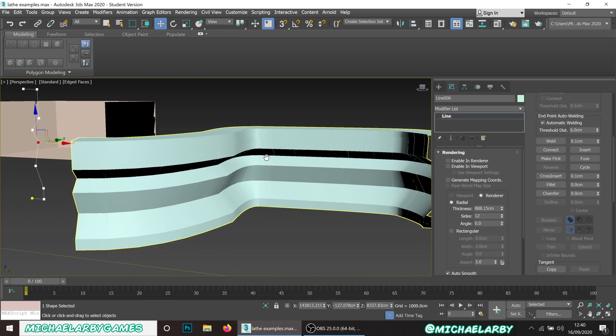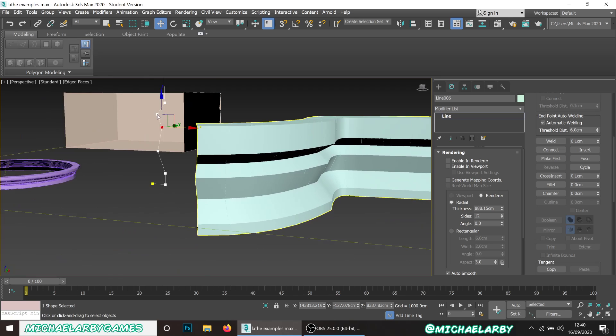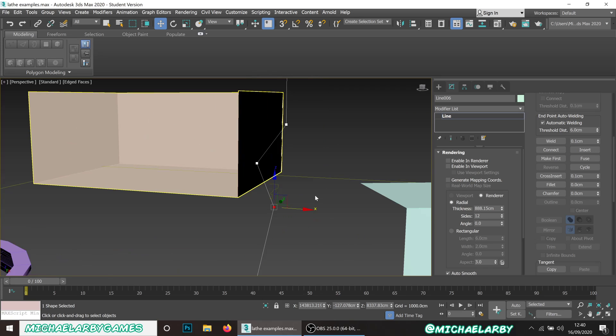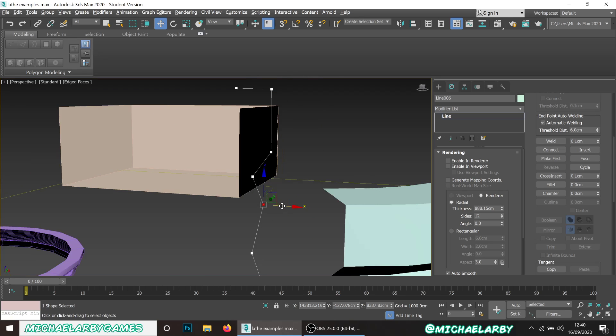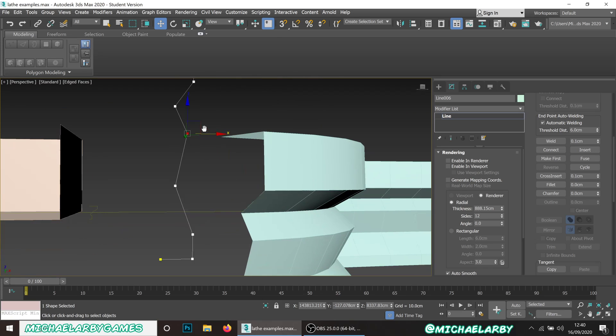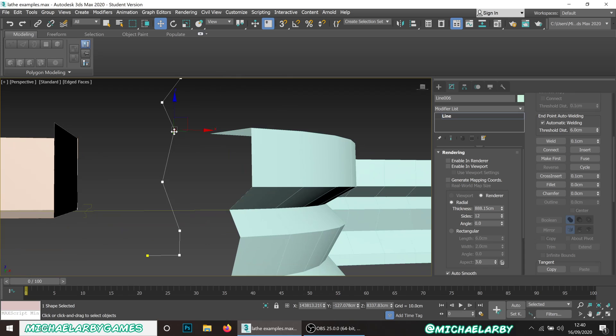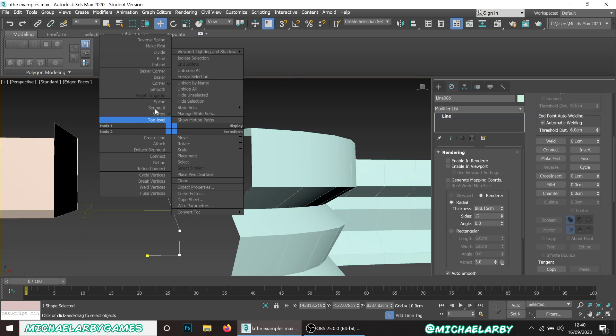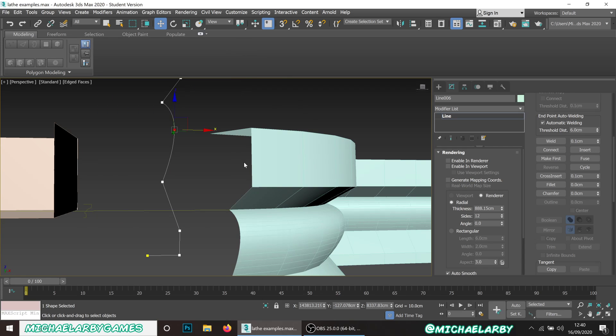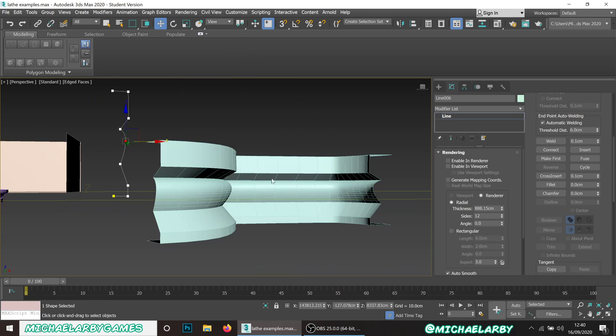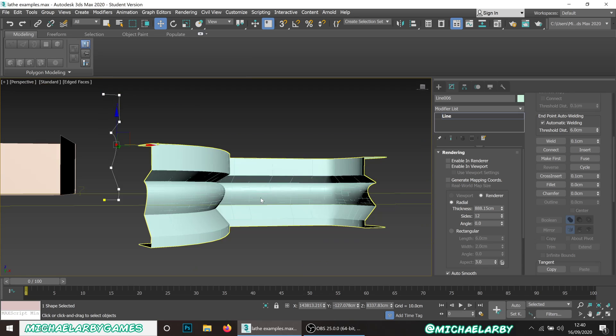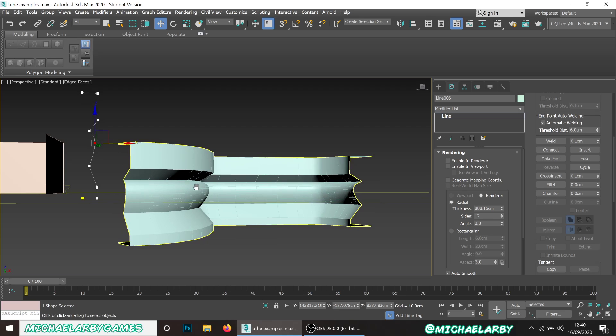We can right click on here, set this to smooth, and that will curve out those walls. For your sci-fi environment things like that it's really useful. You could also use this if you're creating like a rocket ship or something, create one of these cross sections and apply that on there.